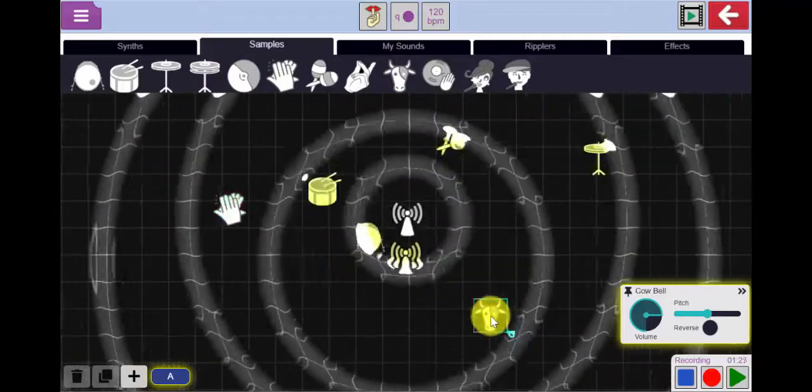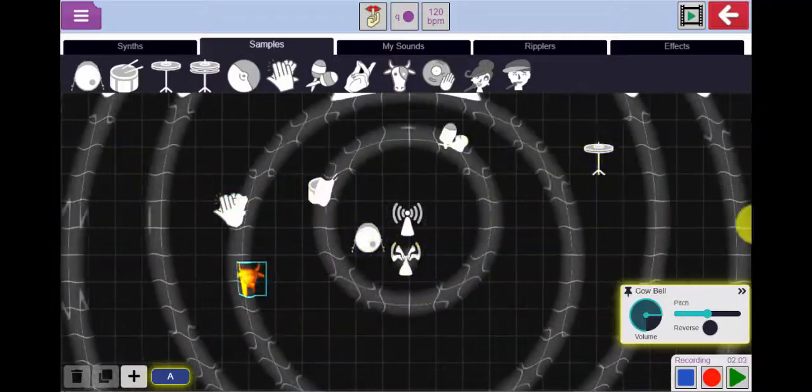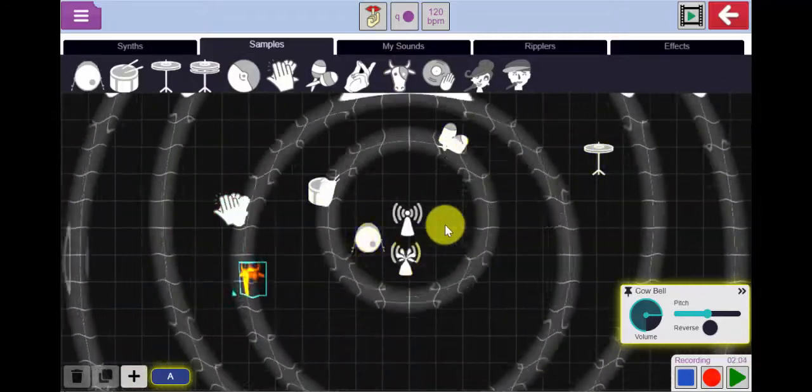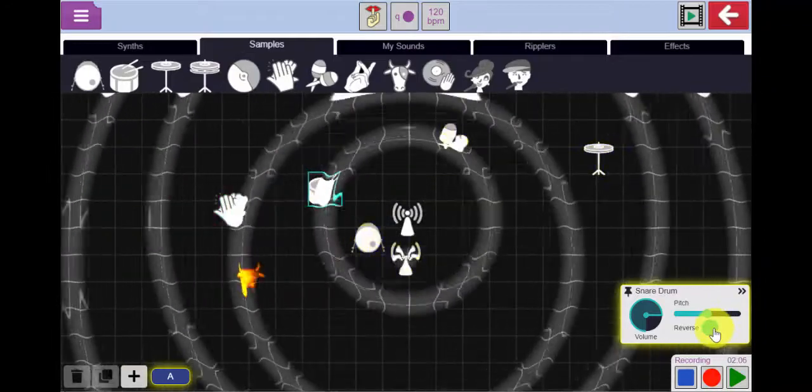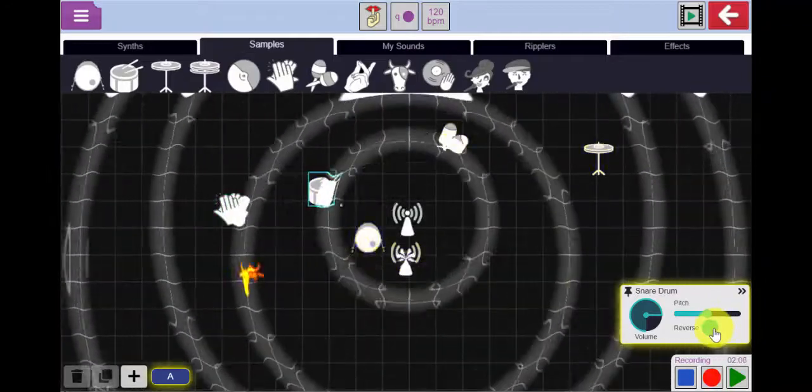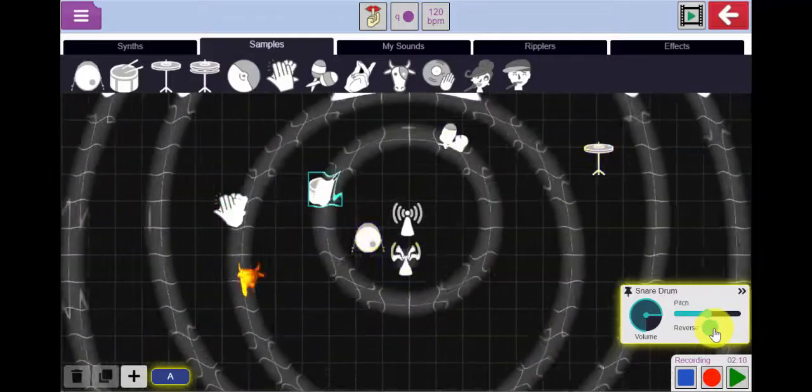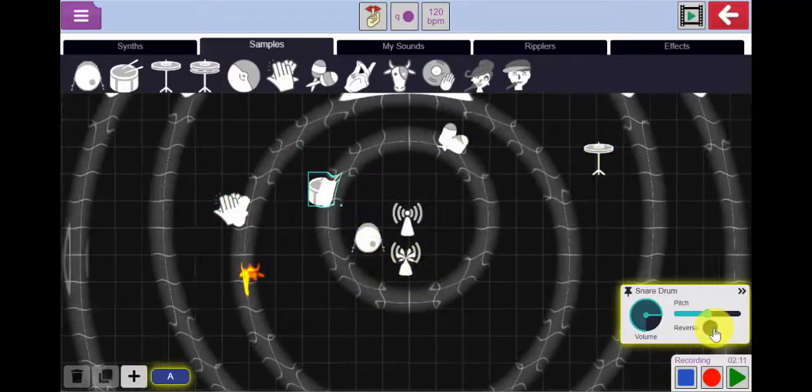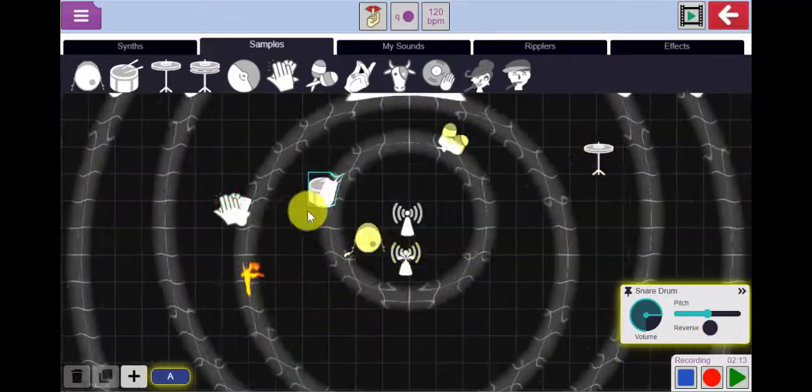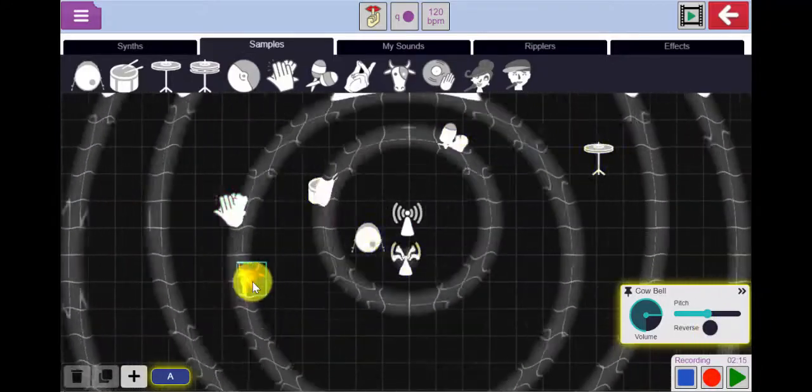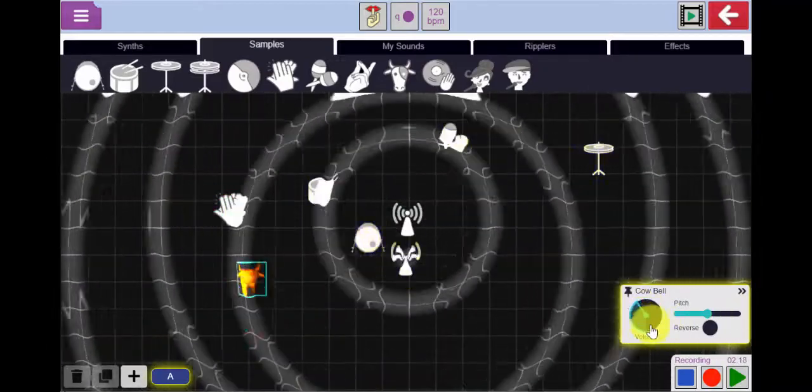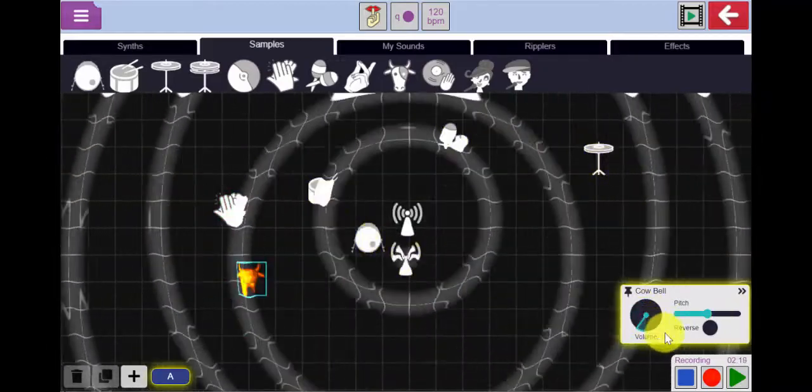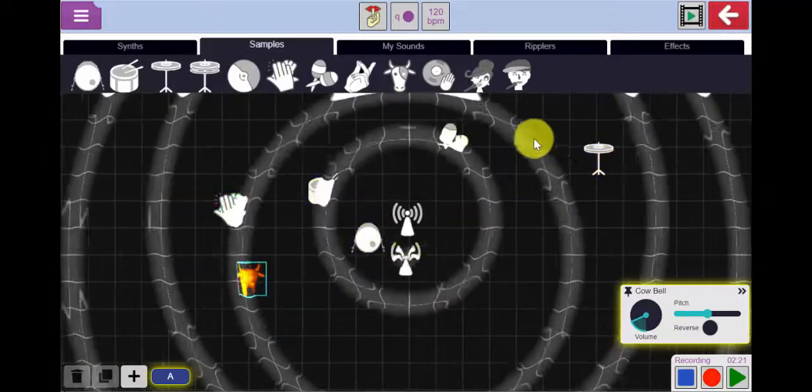I can never have enough cowbell. If I want to change the sound of one of these samples, I can select it and reverse the sound. That's the sound of my snare reversed. I can turn the relative volume down of the different items as well. If I want the cowbell to be a little bit lower in the mix. There we go.